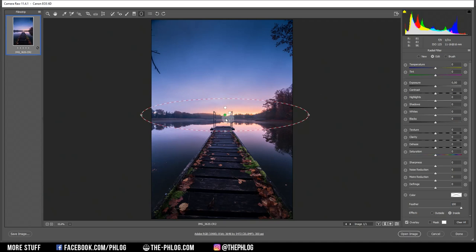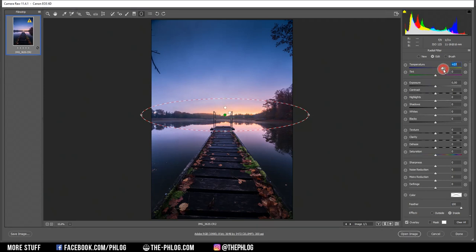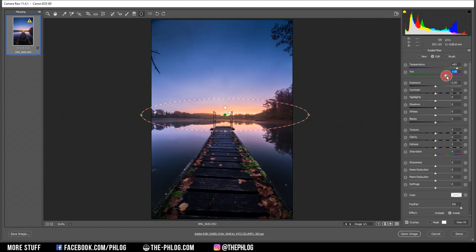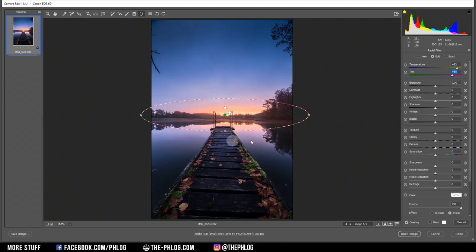Then next, let's go to the bigger one right here. Again, I want to warm up this area by increasing the temperature. And I can really add a lot of color here. And let's also add some tint. That looks nice. I'm still not satisfied with the brightness in this area, so let's increase the whites once more.